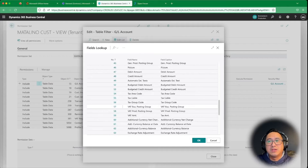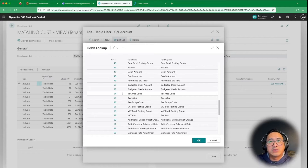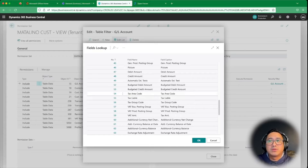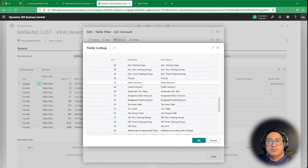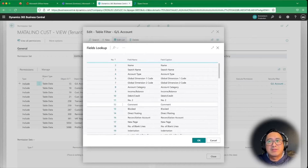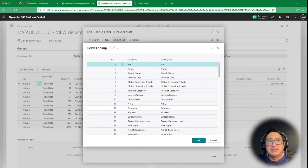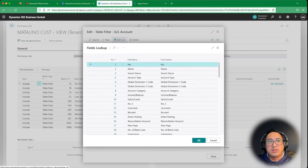So you have all these options you can use to limit. You can use maybe the tax area code — maybe they only need to see tax area code by particular state or whatever — tax liable, credit, debit amount. In this case, I want to limit the actual record itself, so it would be 'number.' I'm going to hit OK here.